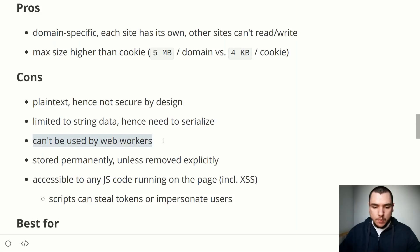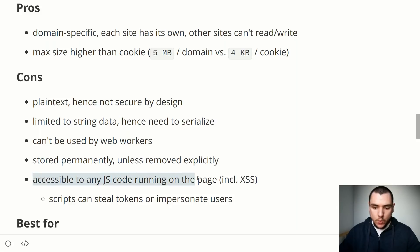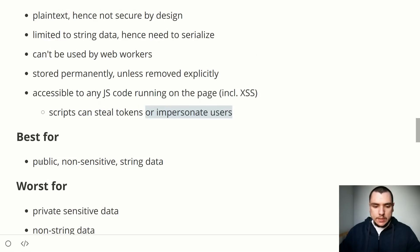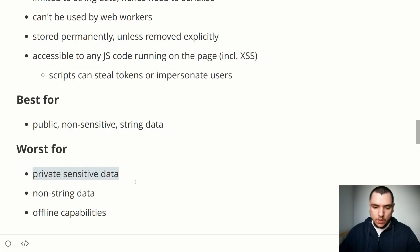Downsides of local storage: it's plain text and not secure by design. It's also limited to string data, so objects or JSON data must be serialized. Local storage is accessible to any JavaScript code running on the page — whether authorized by the server or injected by an attacker — and has the same level of access as any other JavaScript from your server. This means any script on the site can try to steal tokens or impersonate users. Local storage is best for public, non-sensitive string data, but not suitable for private or sensitive data, non-string data, offline capabilities, or web workers.